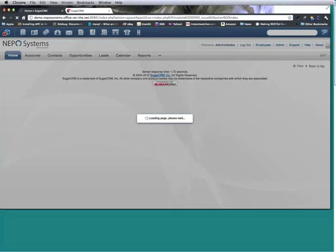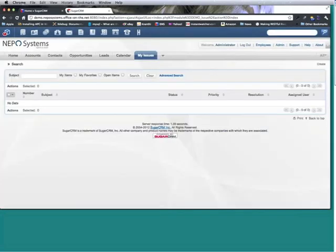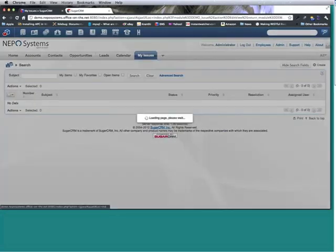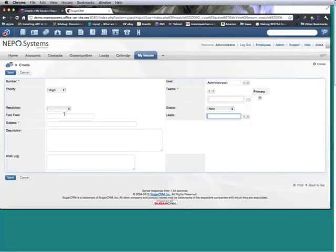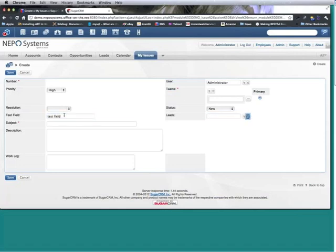And it has a relationship to leads, it's my test field. I can pop up a lead here.